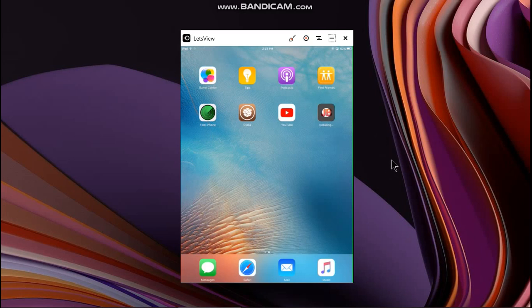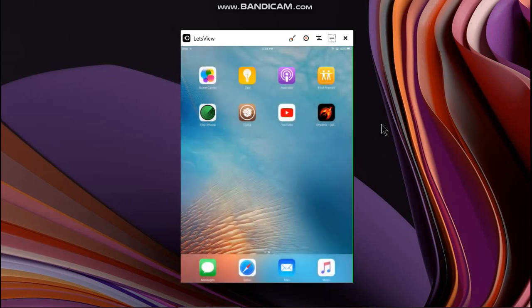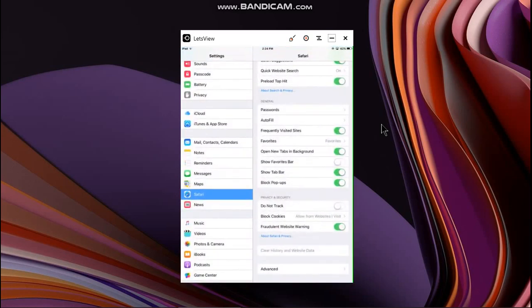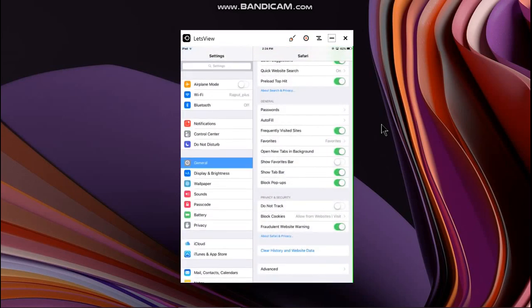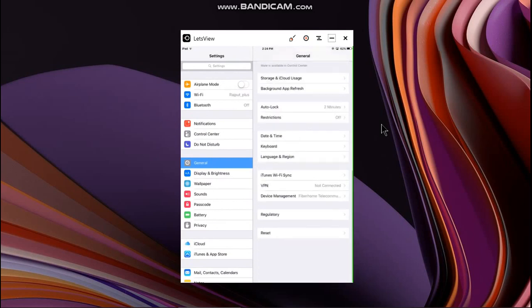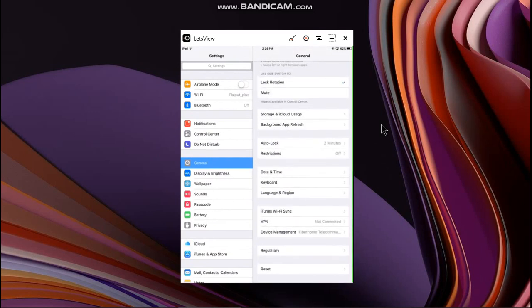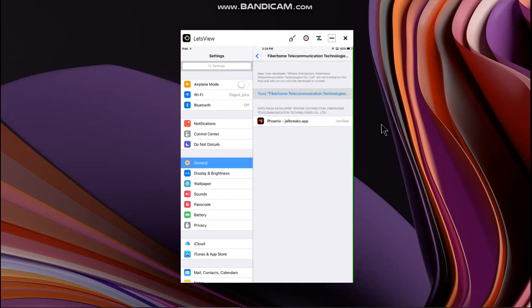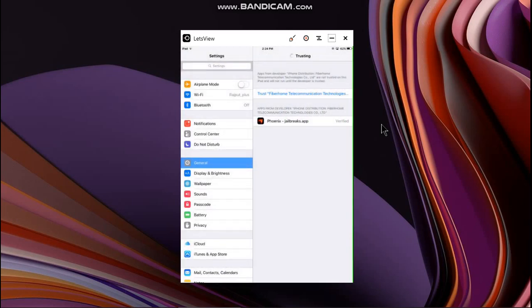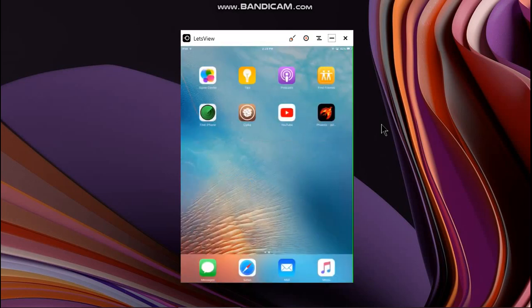As you can see the app has successfully installed. If you open the app you will see this message, just click on cancel and open settings. Now go to general, scroll down, you will see the device management and trust this certificate. Your device must be connected to the internet.